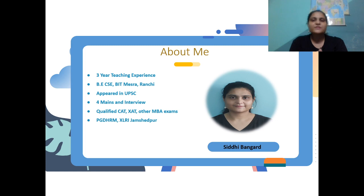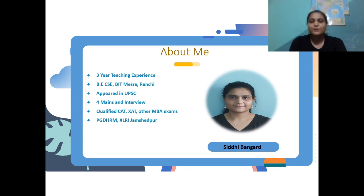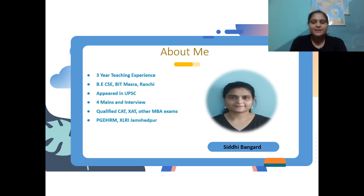Without much further ado, this is Siddhi Bhangar, your friend, educator and mentor. I have three years of cumulative teaching experience. I'm a CSE graduate from BIT Mesra Ranchi. I've appeared for UPSC four times in mains and interviews. I've qualified CADSAT and other exams, and I have my MBA and HR degree from XLRI Jamshedpur.